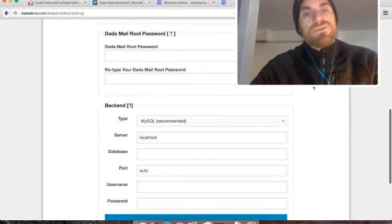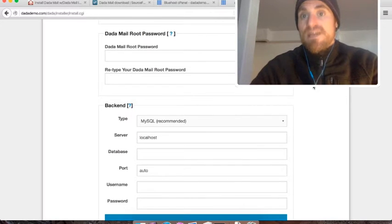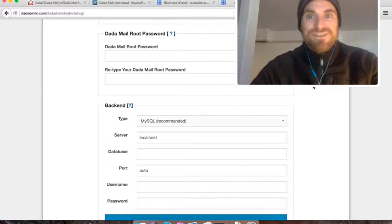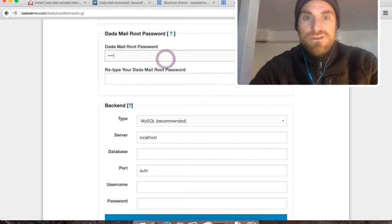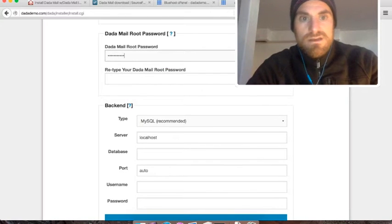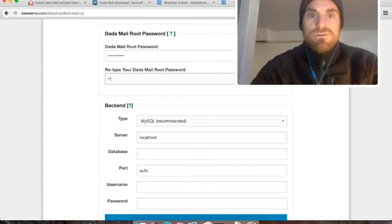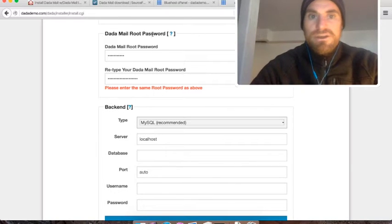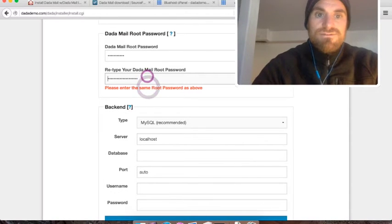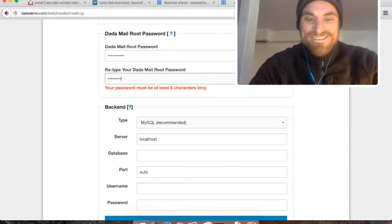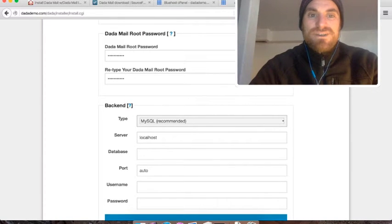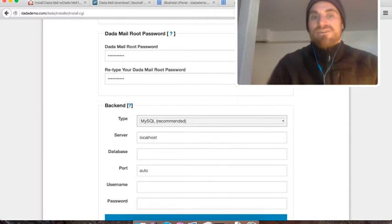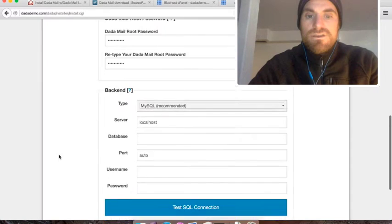The next thing it wants me to do is set up the Dada Mail root password. This is something you actually have to put in yourself. Select a really good root password. If you bobble up, it'll tell you. So enter the same password twice.